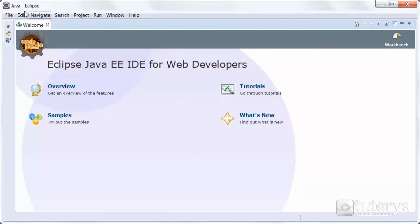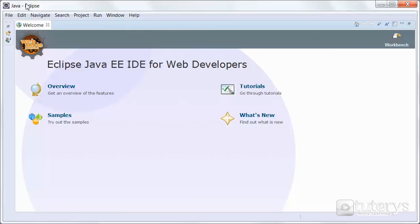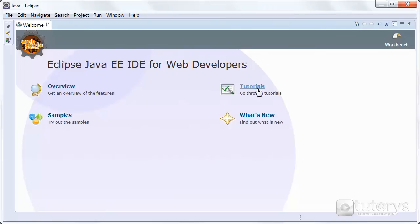What we're going to do now is basically run through the interface. You can go over on this menu, on this window, which is the welcome menu. From this menu you have access to the overview of the features, tutorials, samples, and you can find out what's new in this latest version.